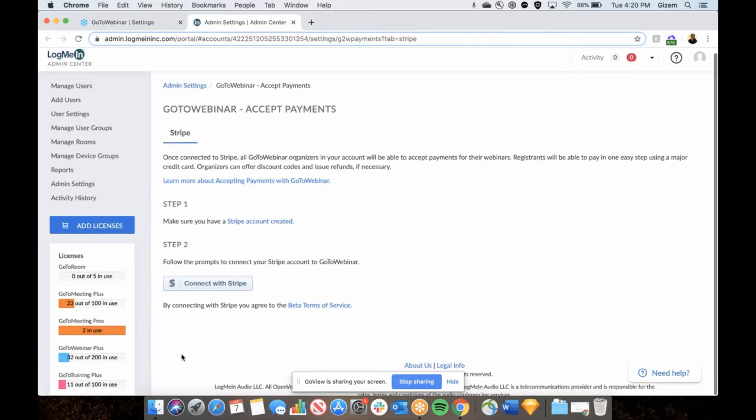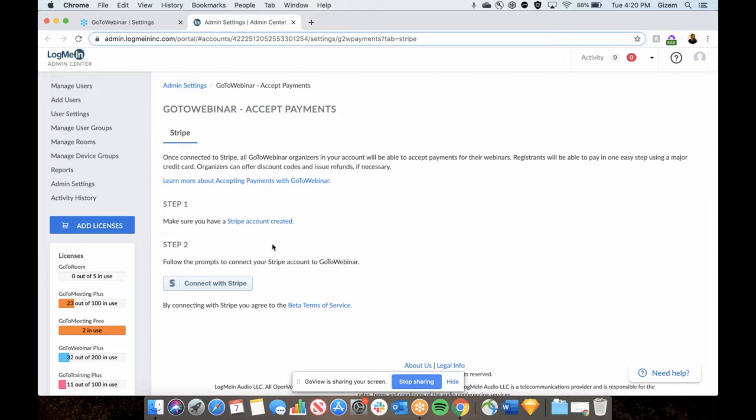This link will directly take you to GoToWebinar accept payments set up page. Here on set up page you'll see that we only accept payments through Stripe for now. You will need to set up a Stripe account before you continue. It only takes a couple minutes to set up a Stripe account.